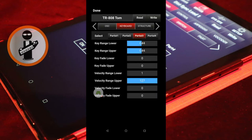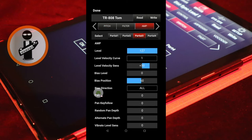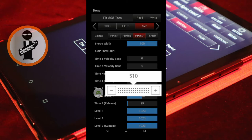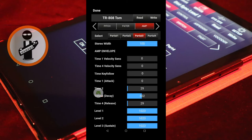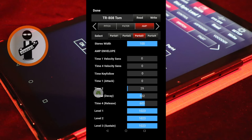Near the top right of the screen, tap the right arrow and tap the Amp tab. Scroll down the screen and set Time 3 Decay to around 500. Set Time 4 Release to around 600. And set Level 3 Sustain to 0.